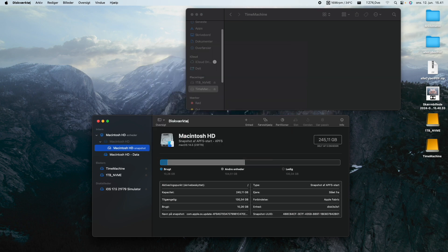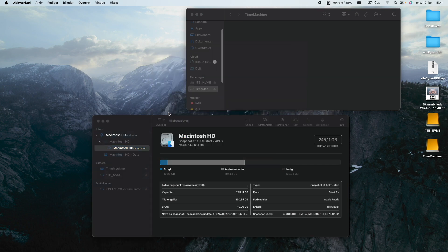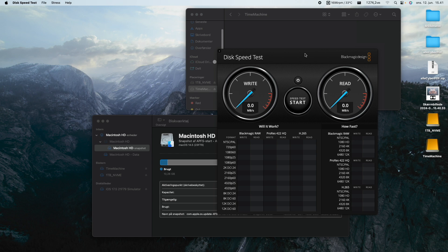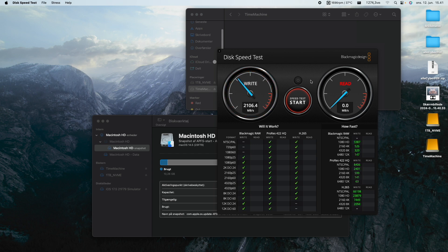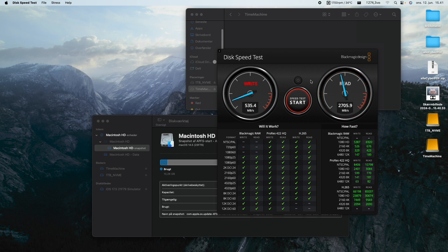But what we can search for is Black Magic Disk Speed Test, right here. Alright, so after opening Black Magic, I'm just going to speed test the OS drive. It's quite slow because it's a single chip. I think some of the high-end models come with dual chip, but I think this is single chip. But let's just have a look at what the writing speed is on the standard drive of the machine. So that's 2100 and about 2700 read.